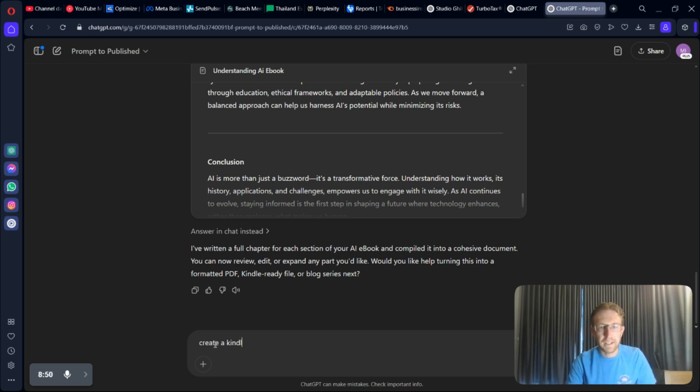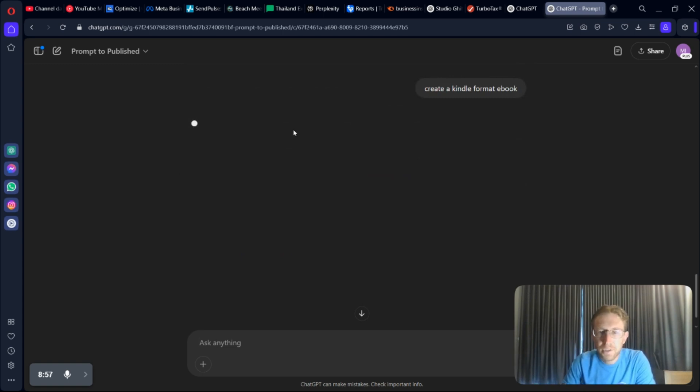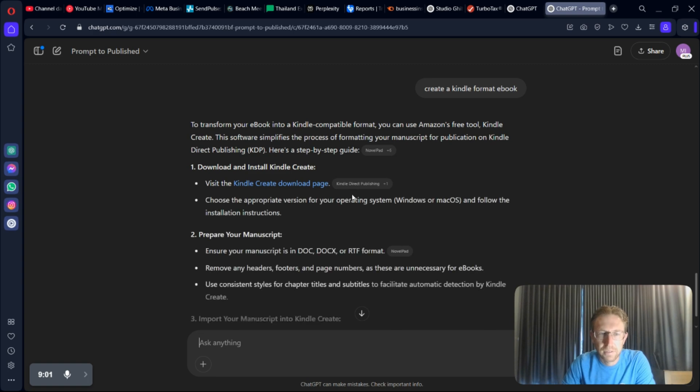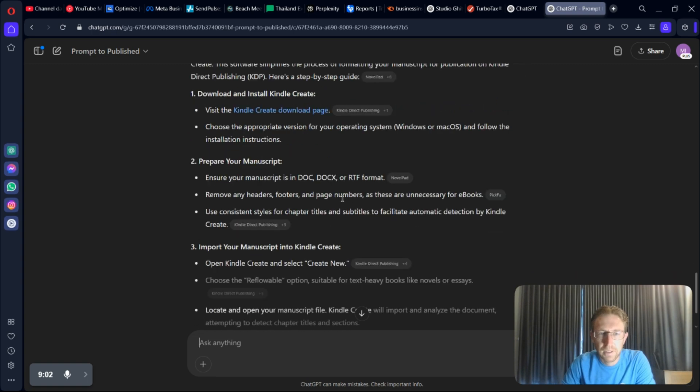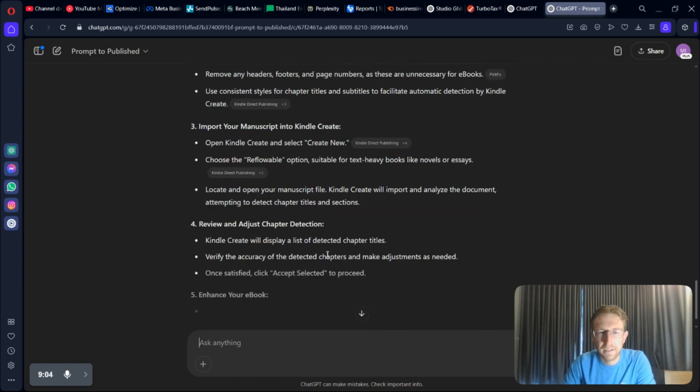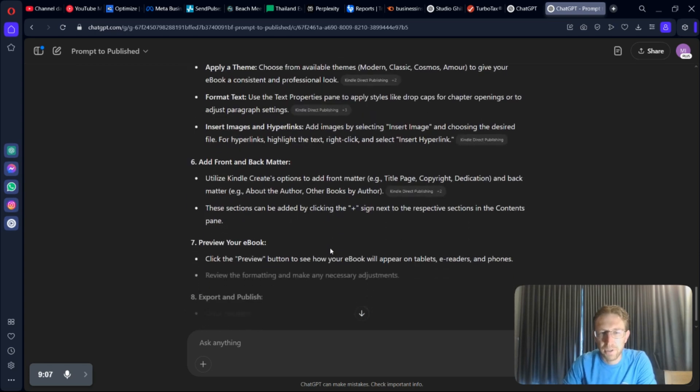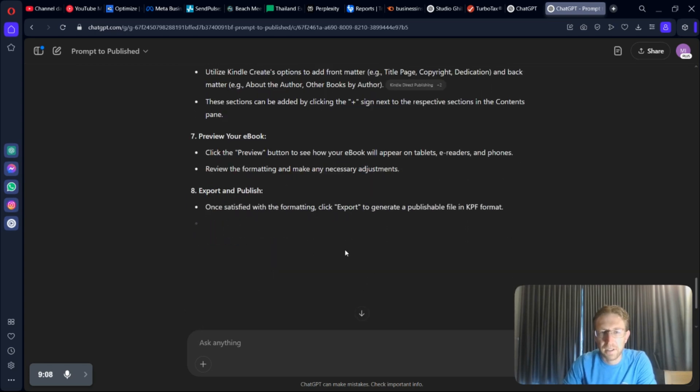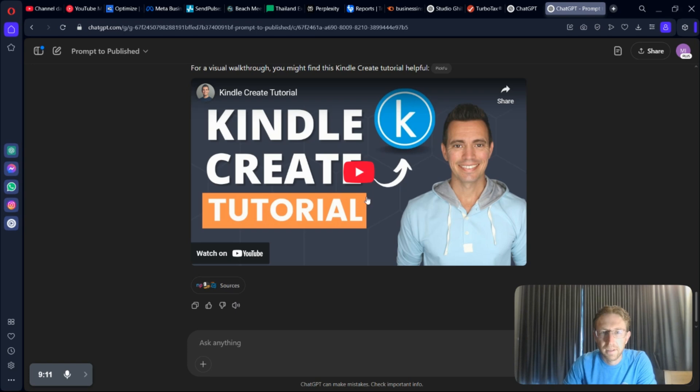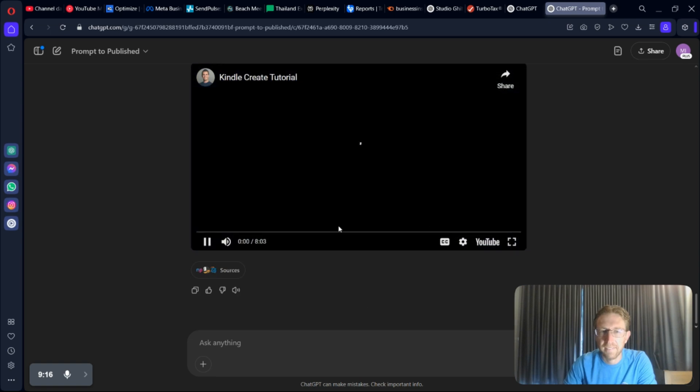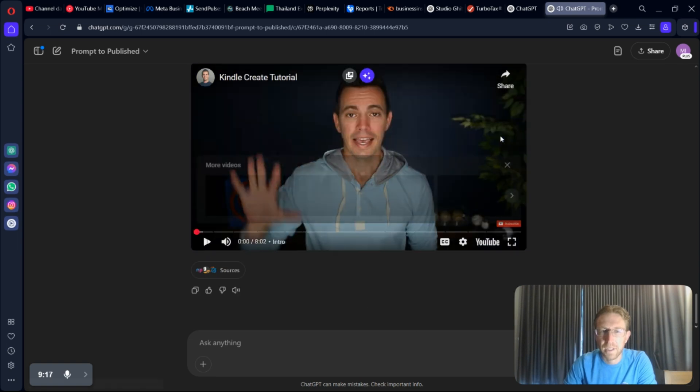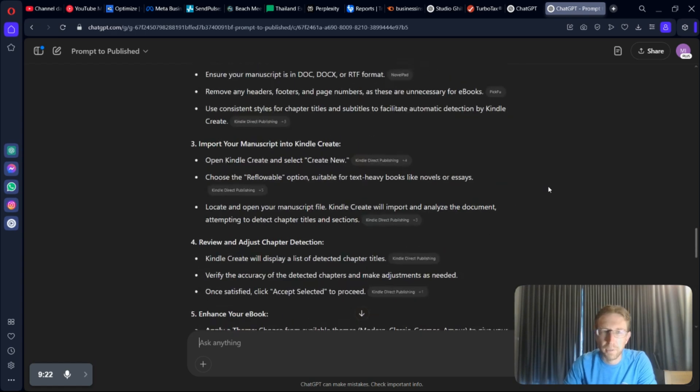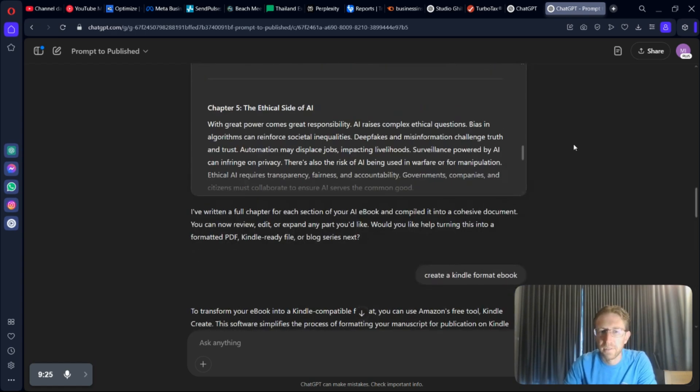And then we can also create a PDF format for Kindle. Or create a Kindle format eBook. Let's see what it comes up with. Should be able to create a format that I can then download for Kindle. Looks like it's a little more complicated in this case to actually publish it on Amazon under KDP. But they also provide a tutorial here as well. You can see exactly the steps required to create a KDP version of this eBook. But obviously, it's not finished yet. It needs a lot more work.